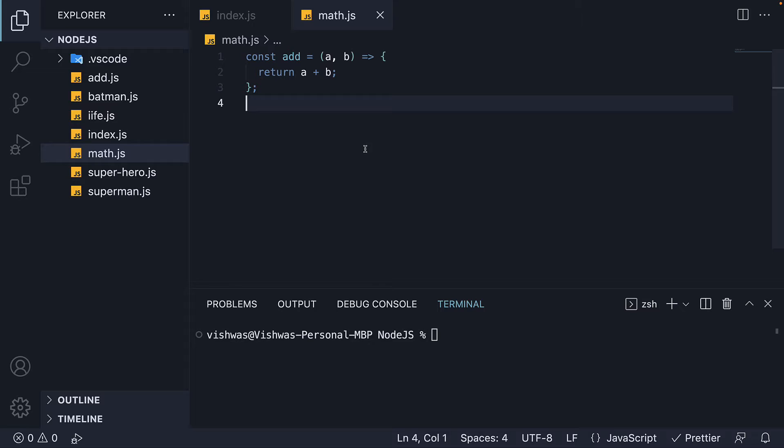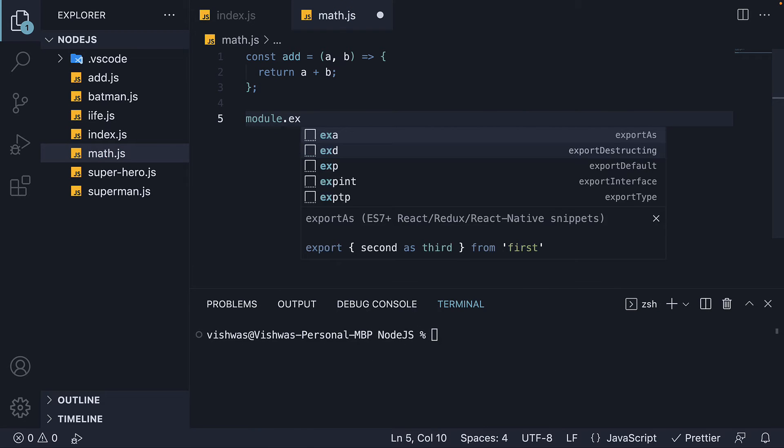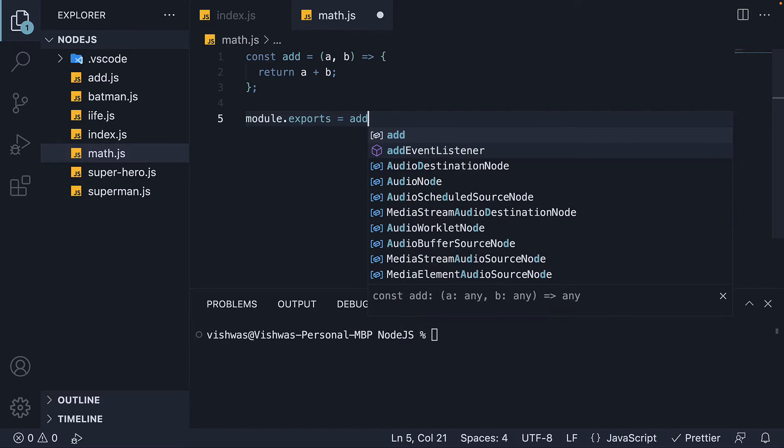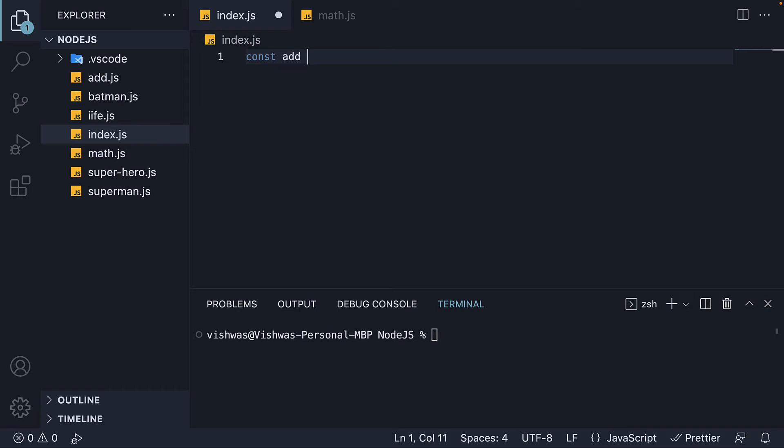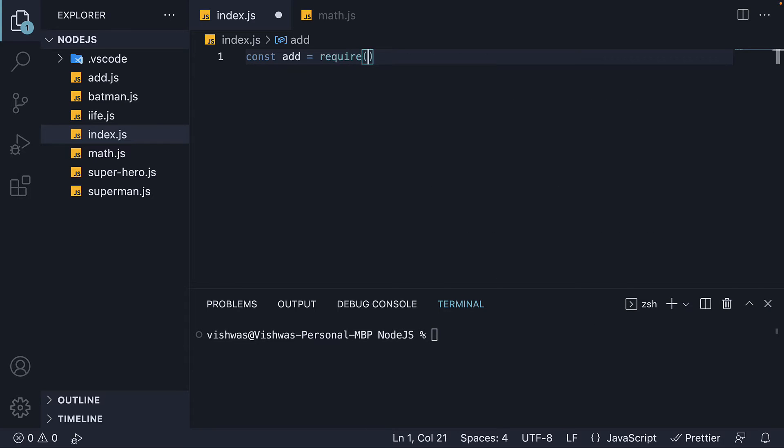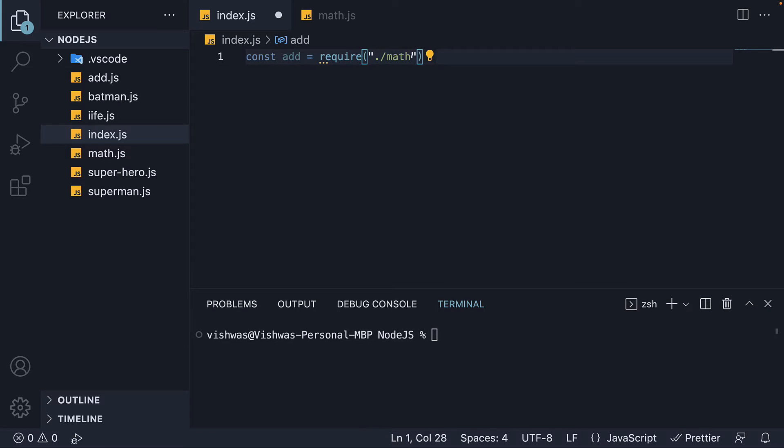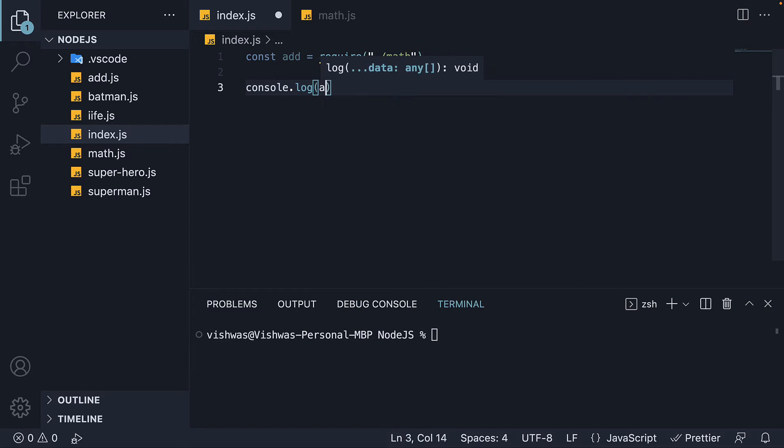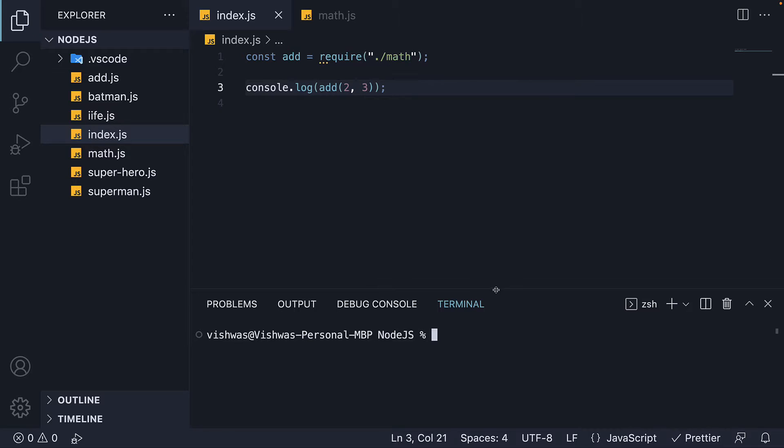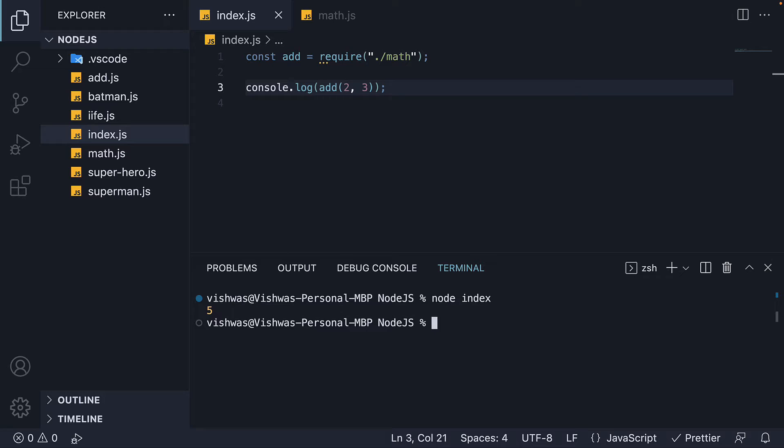Our first pattern is when we have to export and import a single variable or function. In math.js, specify module.exports is equal to add. In index.js, const add is equal to require dot slash math. We can then console.log add passing in two comma three. In the terminal, run node index and we see five, which is the expected output.